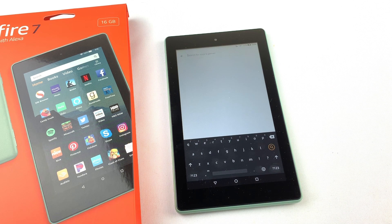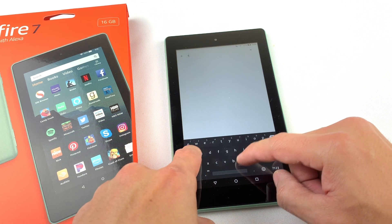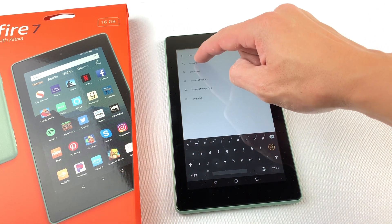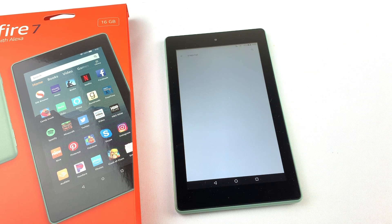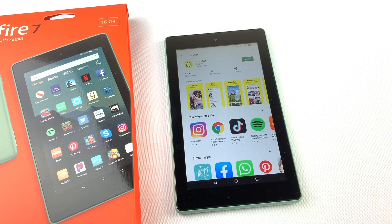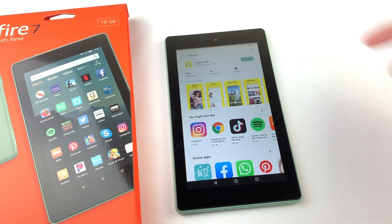Many popular apps like Snapchat, Clash Royale, and Kodi aren't available through the Amazon App Store, but now you could download them through the Google Play Store on your Fire tablet.